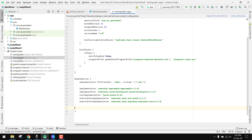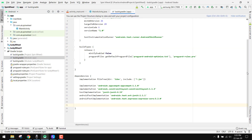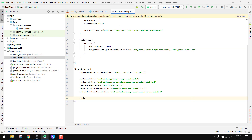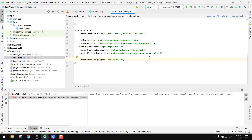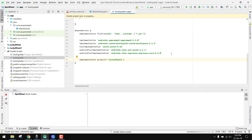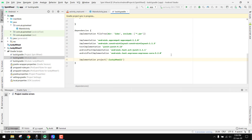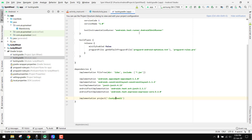We have not yet added lucky_wheel_1 as a dependency. So we go to our build.gradle and write: implementation project(':lucky_Wheel_1') — note the W is capital. We click Sync Now and it is successfully added.